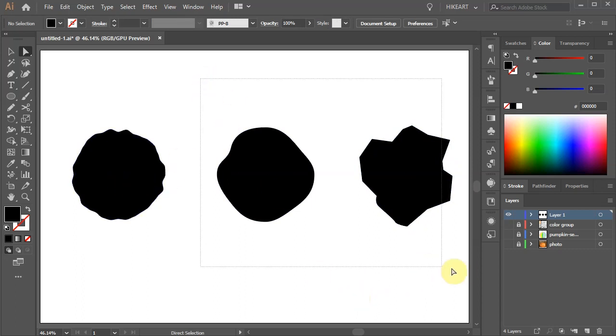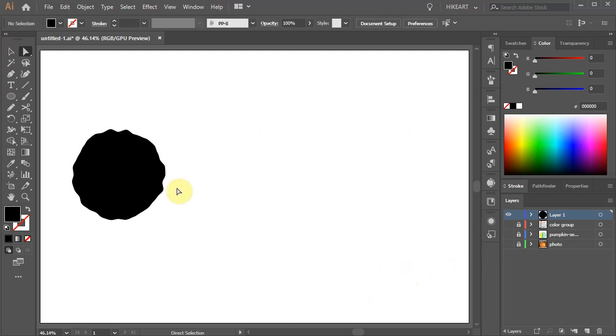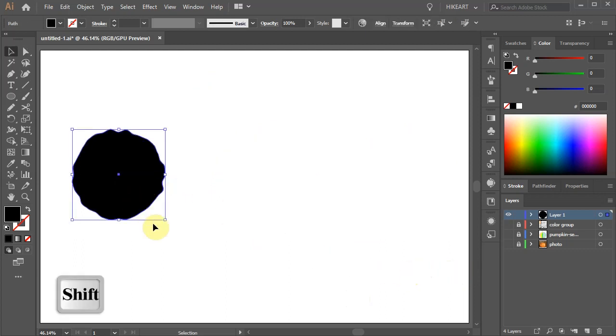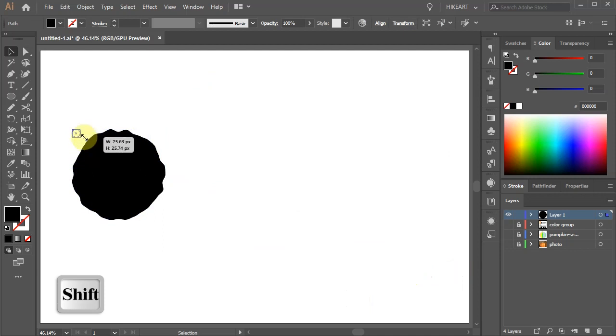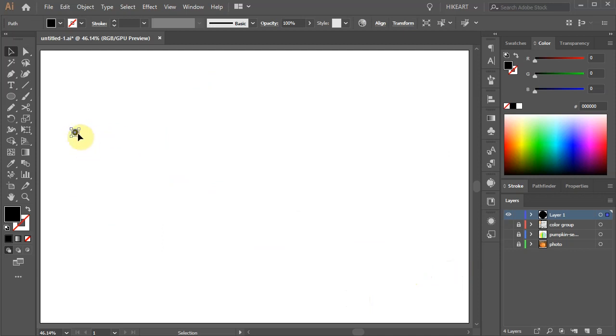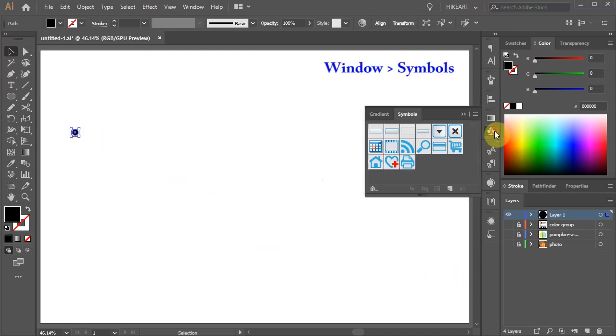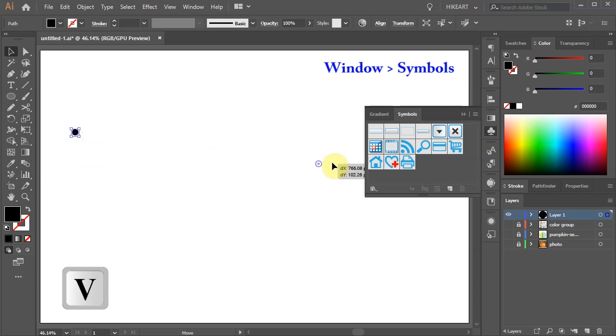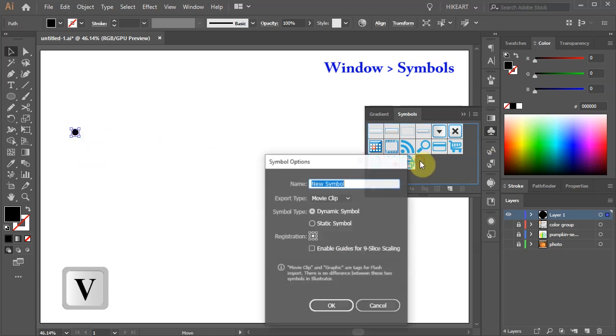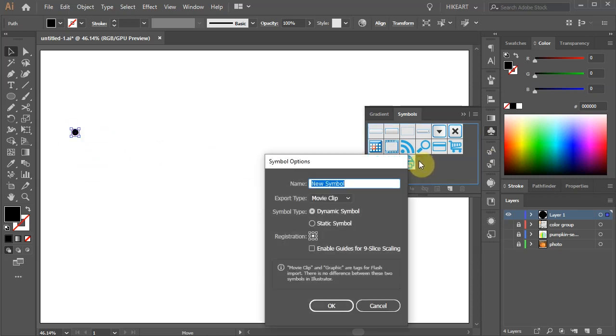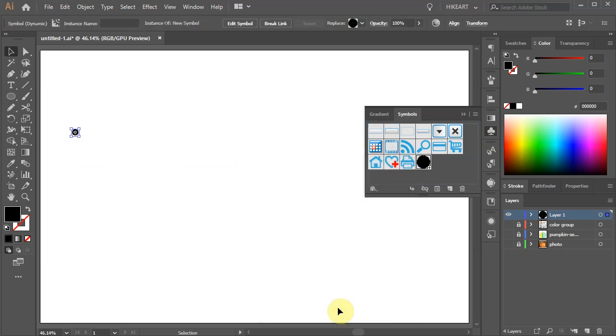I'm going to use the first shape. Let's scale it down to about 20 pixels. Next open the Symbols panel and drag this shape into it. If you like you can give it a name and click OK. We can delete this.